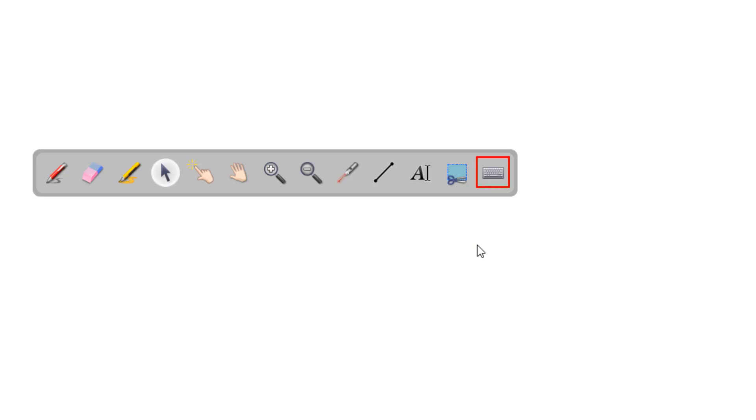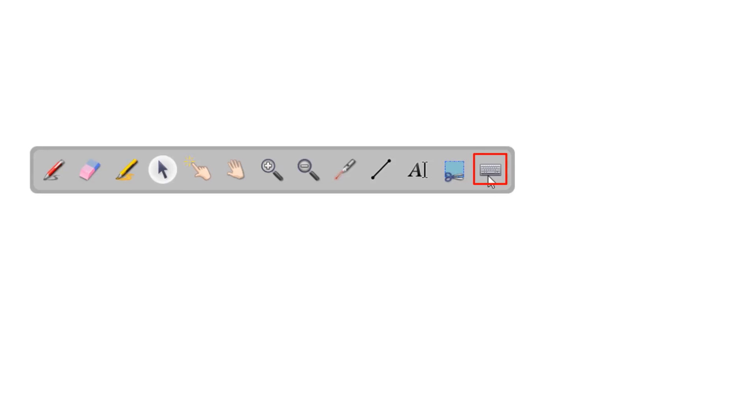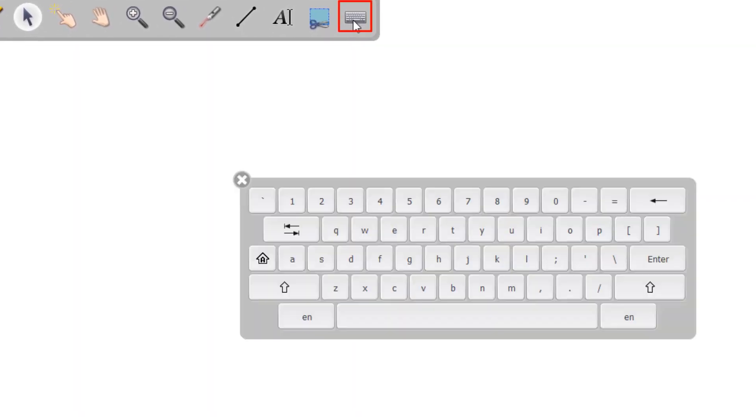The virtual keyboard can be used if you are presenting from an interactive flat panel and are not directly in front of your computer.